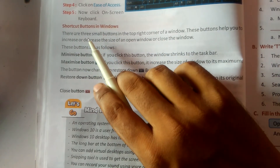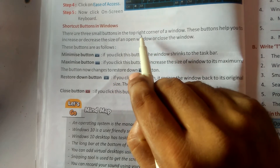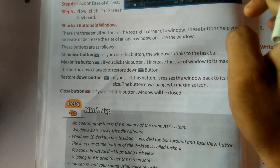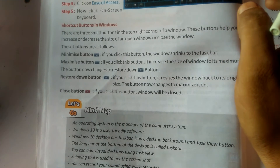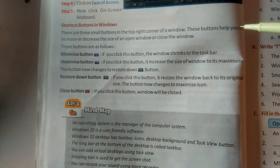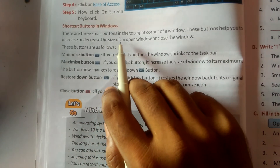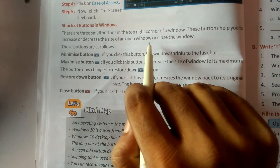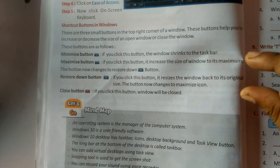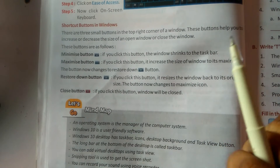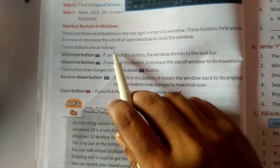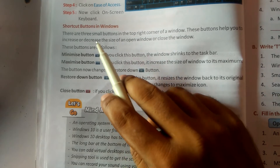Window में there are three smaller buttons in the top right corner। Top right corner में window के three small buttons होते हैं। These buttons help you to increase or decrease the size of an open window or close the window - यह आपको size को बड़ा करना, छोटा करना, या बंद करने में मदद करती हैं।